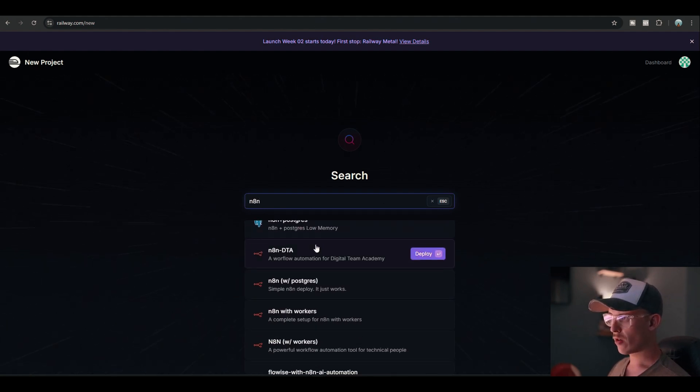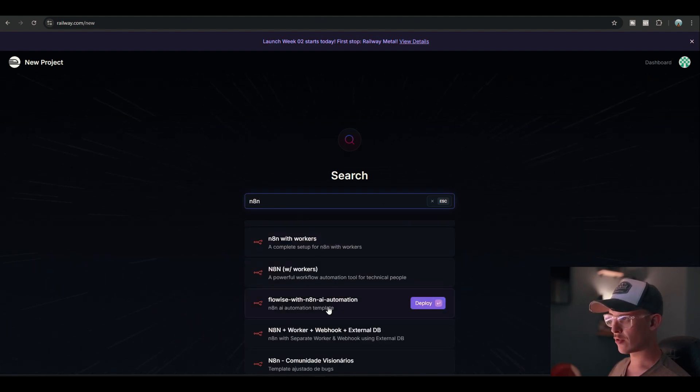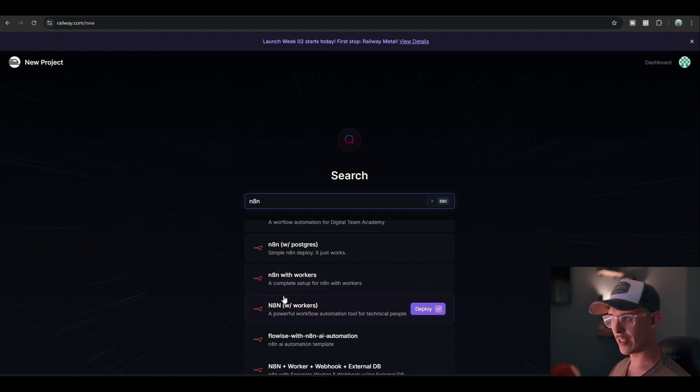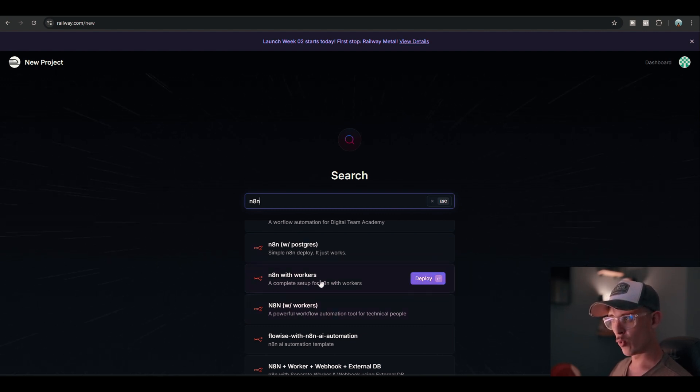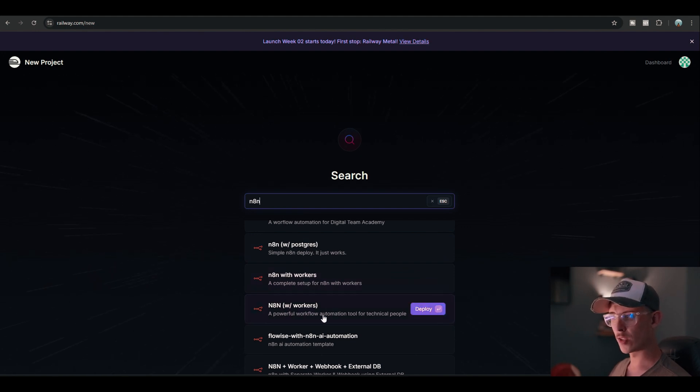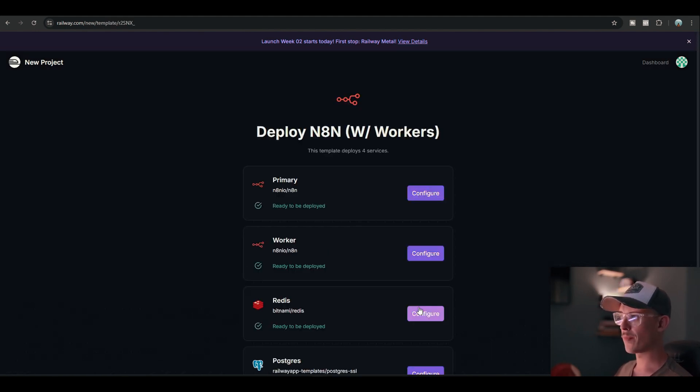Then you're gonna see a bunch of stuff over here. What you want to look for is the N8N with workers. But there's two: there's with workers and there's W forward slash workers. So use the W forward slash workers one. Click on deploy.